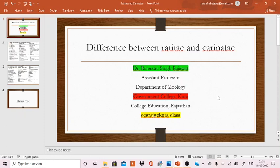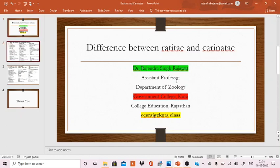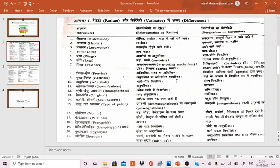Hello viewers, welcome to our YouTube channel CC Raj G.C. Kota class. My name is Dr. Rajendra Singh Rajawat, Assistant Professor, Department of Zoology, Government College, Kota. In this video we are going to discuss differences between Ratitae and Carinatae. These two groups, Ratitae and Carinatae, are included in class Aves, which includes birds.